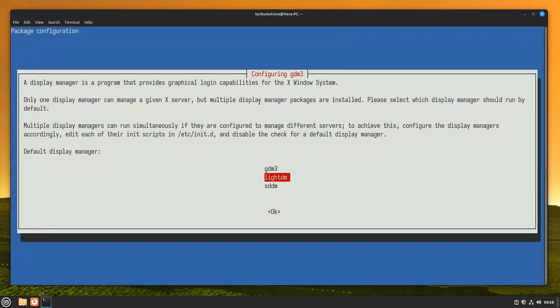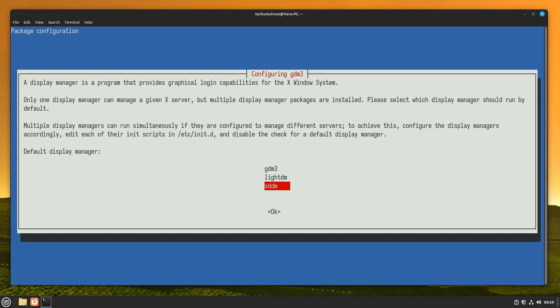You will also be asked to choose a default display manager for the X-Window system. You can choose anyone from the list. GNOME desktop manager is our preferred choice. Upon selecting the display manager, the installation will continue.